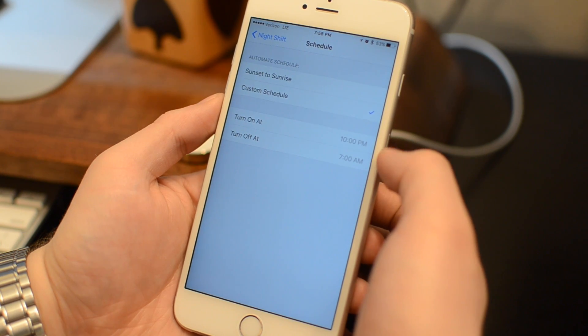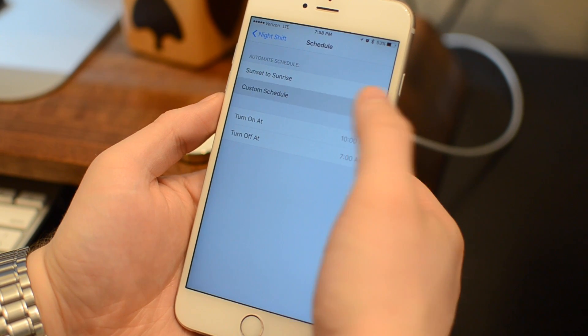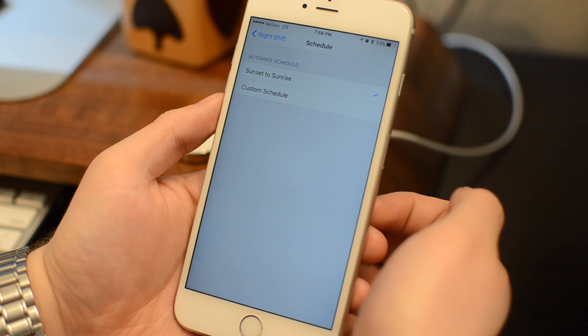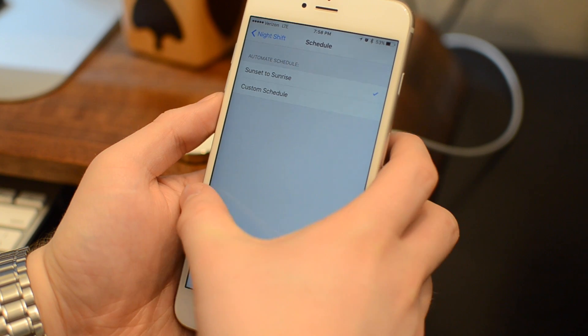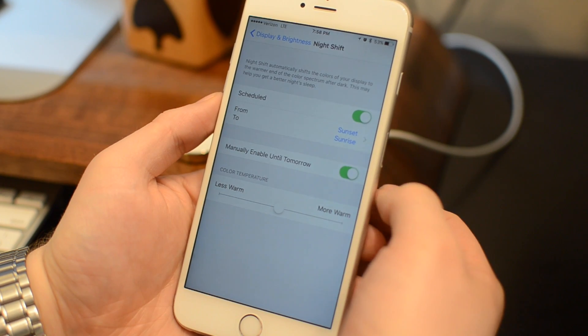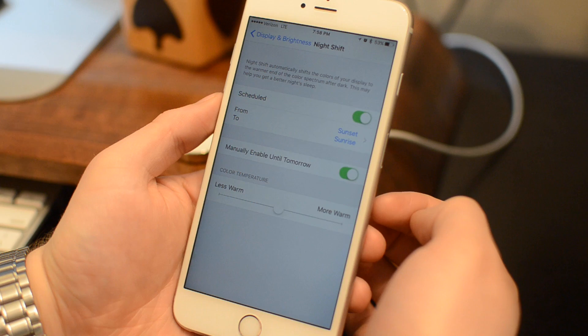If you have it scheduled, you can have a couple options. You can have it based on the sunrise and sunset, or you can have a schedule of your own liking where it turns on at a certain time and turns off at a certain time every day.